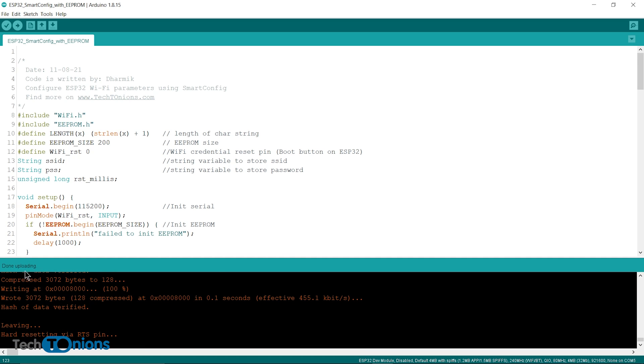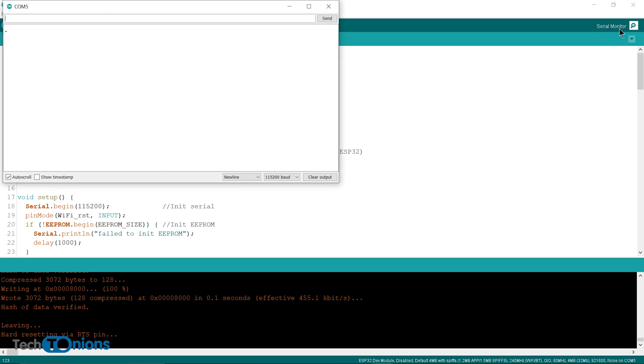Once the program is uploaded, open the serial monitor and select the baud rate to 115200. Now you will see the waiting for smart config message.